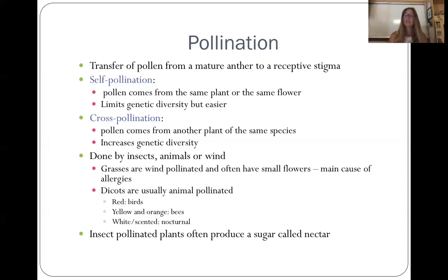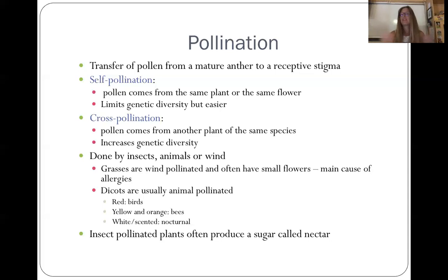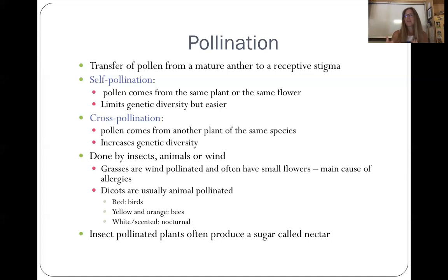If the flower is white or scented, it's going to have nocturnal pollinators. Bats can actually pick up on the scents of these flowers, and things flying around at night are going to pollinate anything with white petals. Insect-pollinated plants produce a nectar that is high in sugar. Plants pollinated by hummingbirds also produce a nectar — that's why if you want hummingbirds in your backyard you can put sugar water out and they'll come. Bees will come for it as well, because that's one of the things that entices them to the flowers.